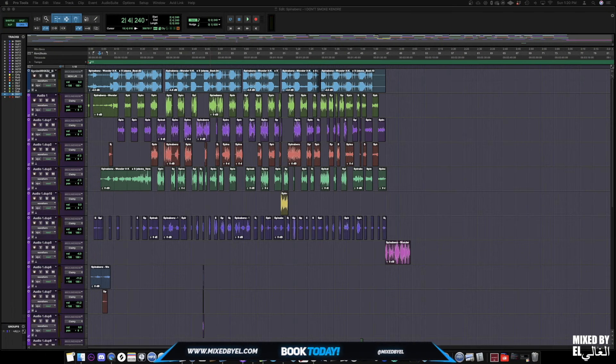Hey, what's up YouTube? You are now tuned in with MixedByL.com. For this video, I'll be showing you a step-by-step walkthrough on how I mix Spinabins' 'I Don't Smoke Kendre', which currently has 6 million plus views. Let's go.